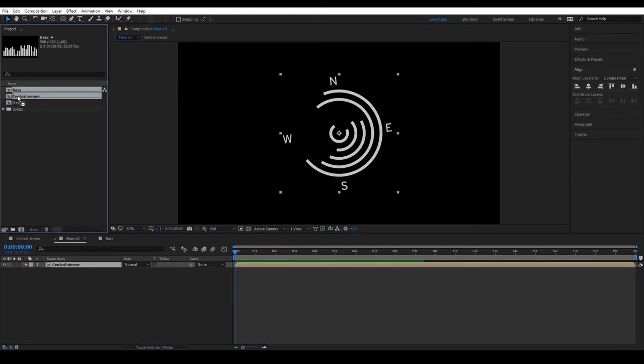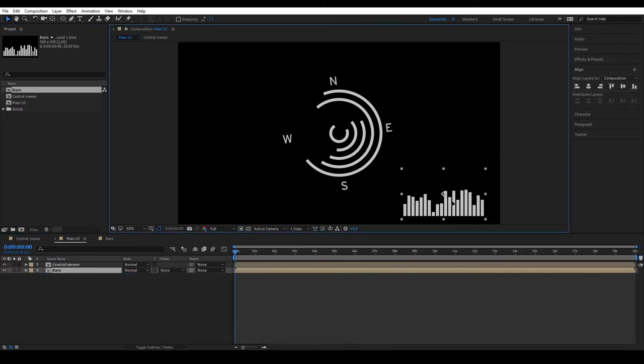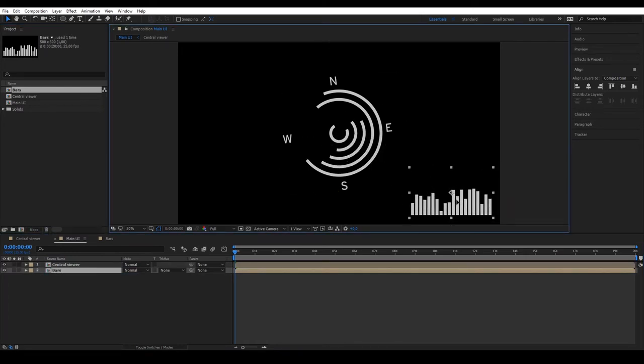So, we can now add this to the main composition. Place it in the bottom right hand corner and preview it to see how it's looking.